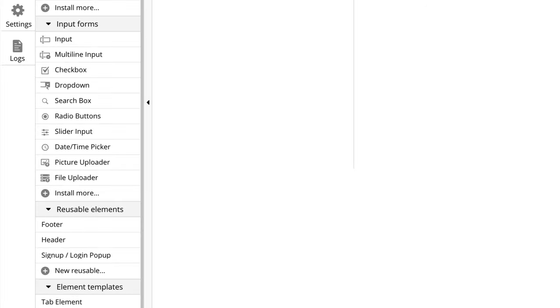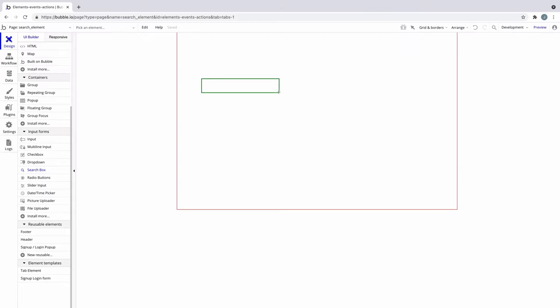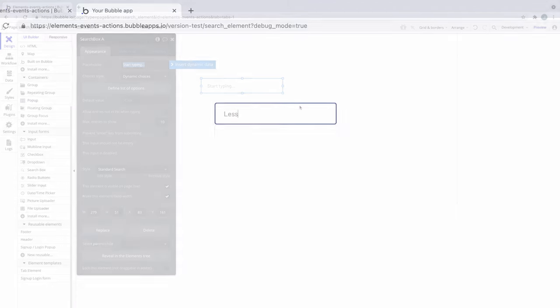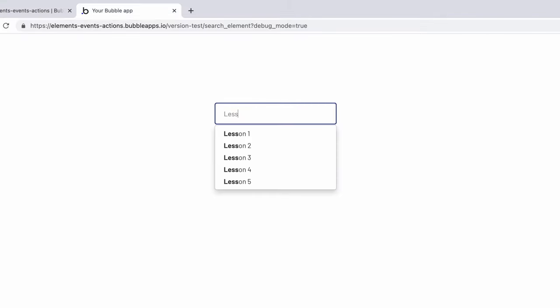In this quick tip we're going to learn about the search box element. This element searches for dynamic options and provides users with an autocomplete list when they start typing a word or address. The search box element will match the options in real time to whatever the user is typing.